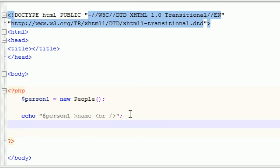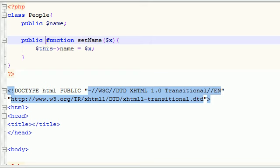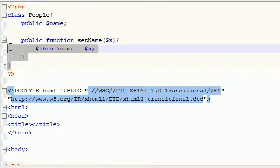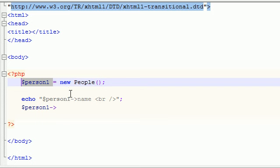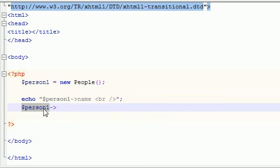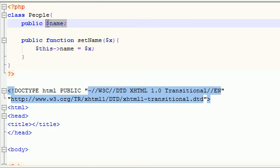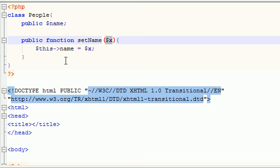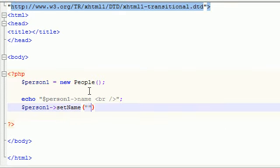What we have to do is use this person1 variable — which is pretty much an object — to call the setName function and set this name equal to something. Anytime you want to access anything in this class, you have to use this object. So now we use the object and instead of accessing a variable, we want to access this function called setName. This function takes one parameter and sets it equal to the name variable, so I'm going to go ahead and pass in Bucky.